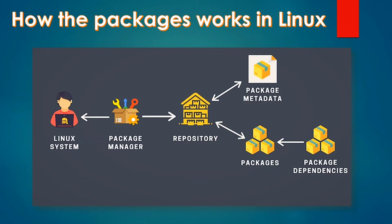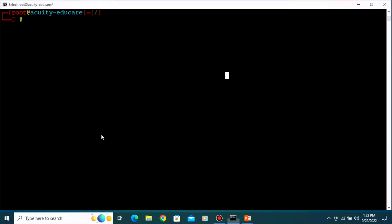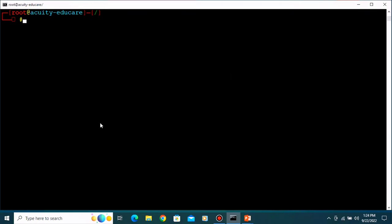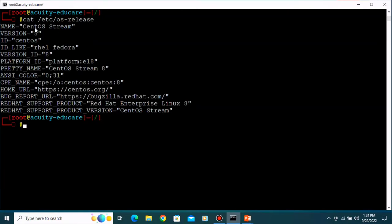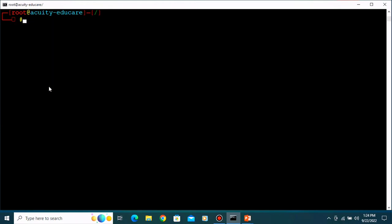Let's go to our terminal and see how we install packages practically. We are in our Linux system - I am using CentOS, which is based on Red Hat. If you have Ubuntu or something, you would type 'apt' or 'apt-get'. So let's download the package named httpd - it's a server package. Type 'yum install httpd'.